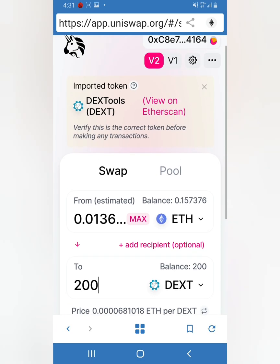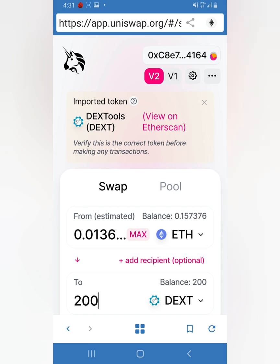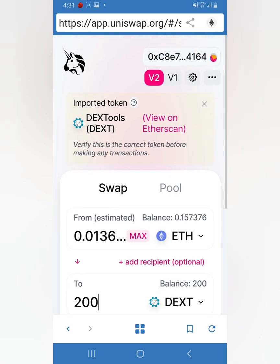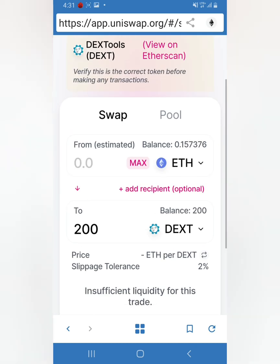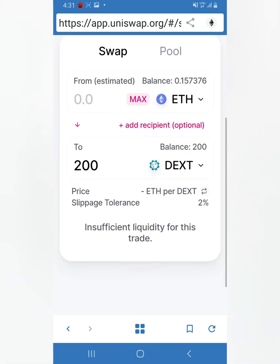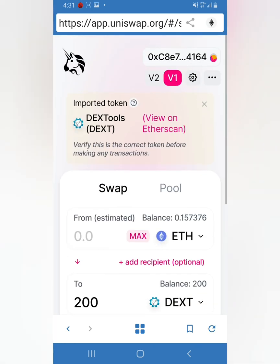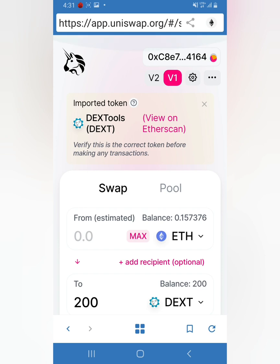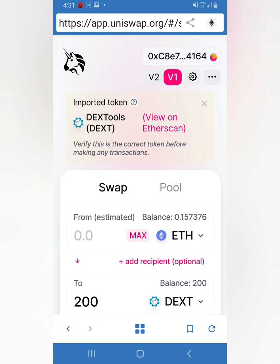Before we do that, right here on the top it says V1, V2. V1 is worst case scenario if the V2 doesn't have liquidity. If there's enough liquidity, you just leave it at V2.